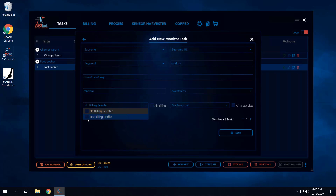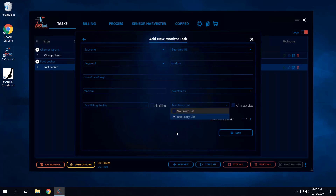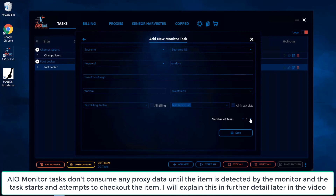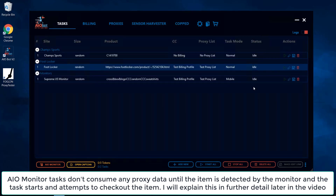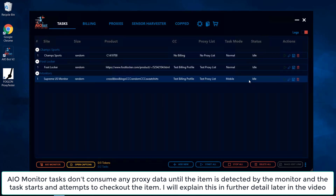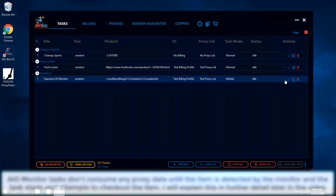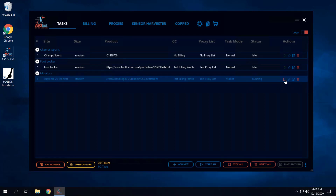Set your billing profile, proxy list, and go for five tasks. Click save and you'll see that a monitor task has been created, but it hasn't started yet. Click on it, and now the monitor task is running.